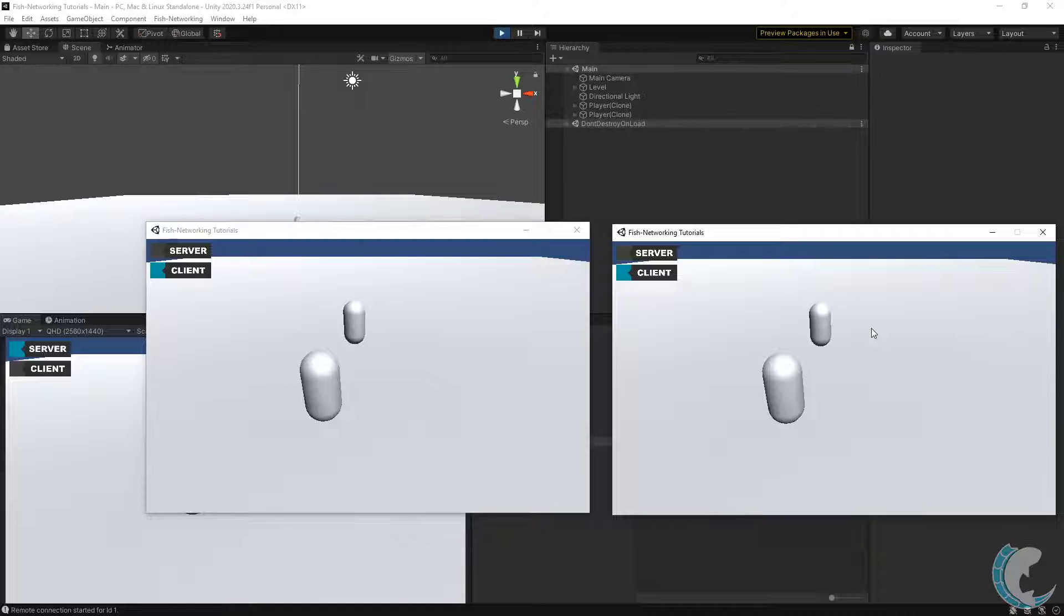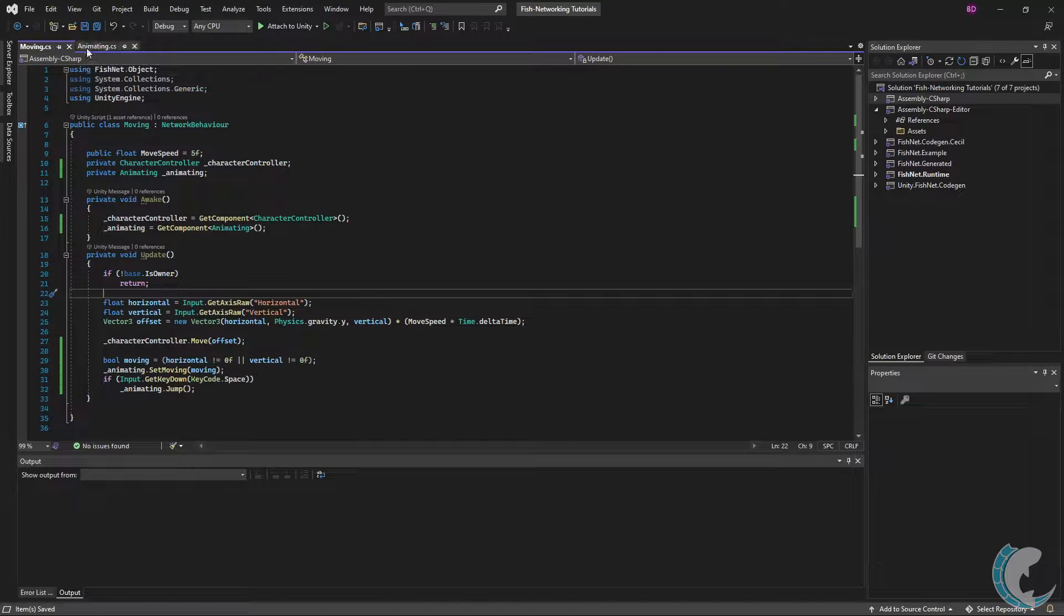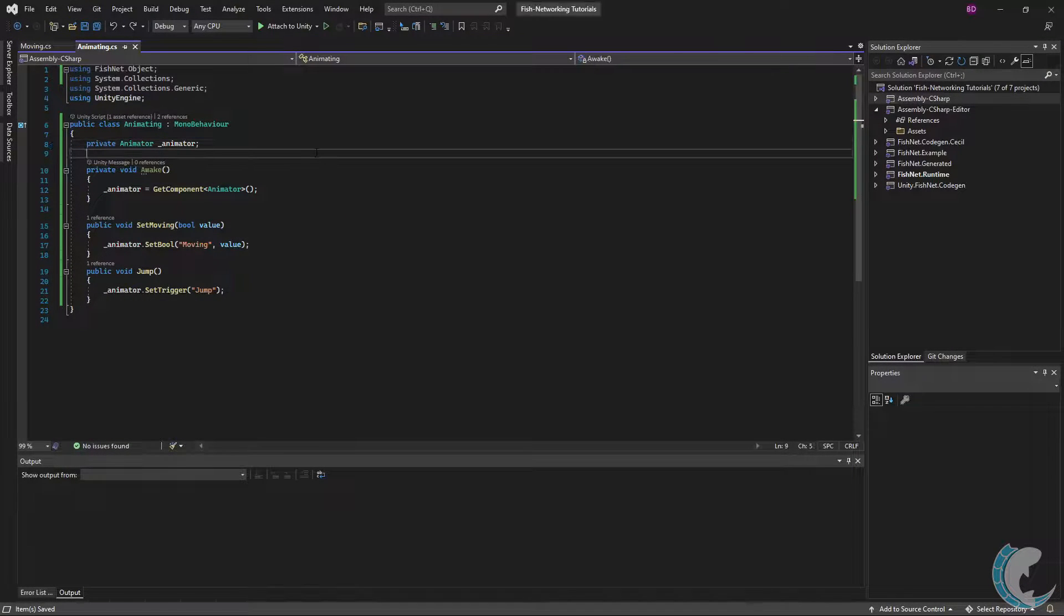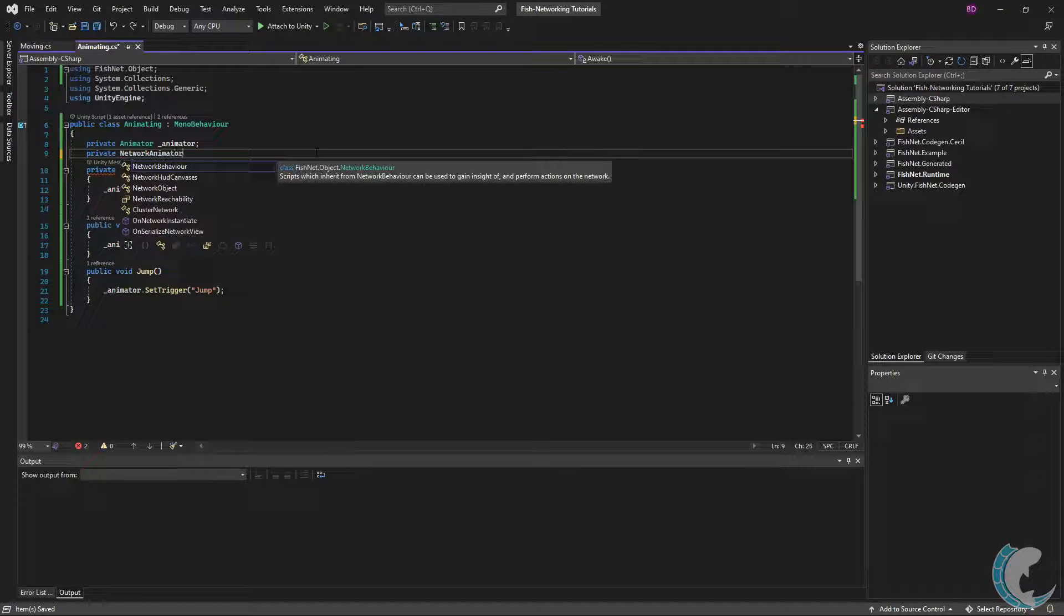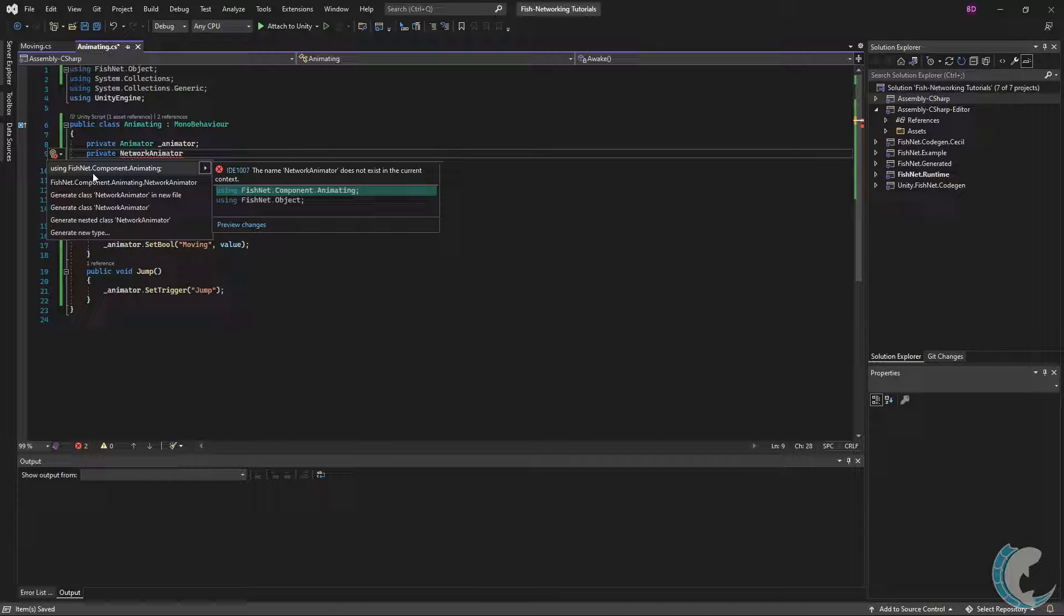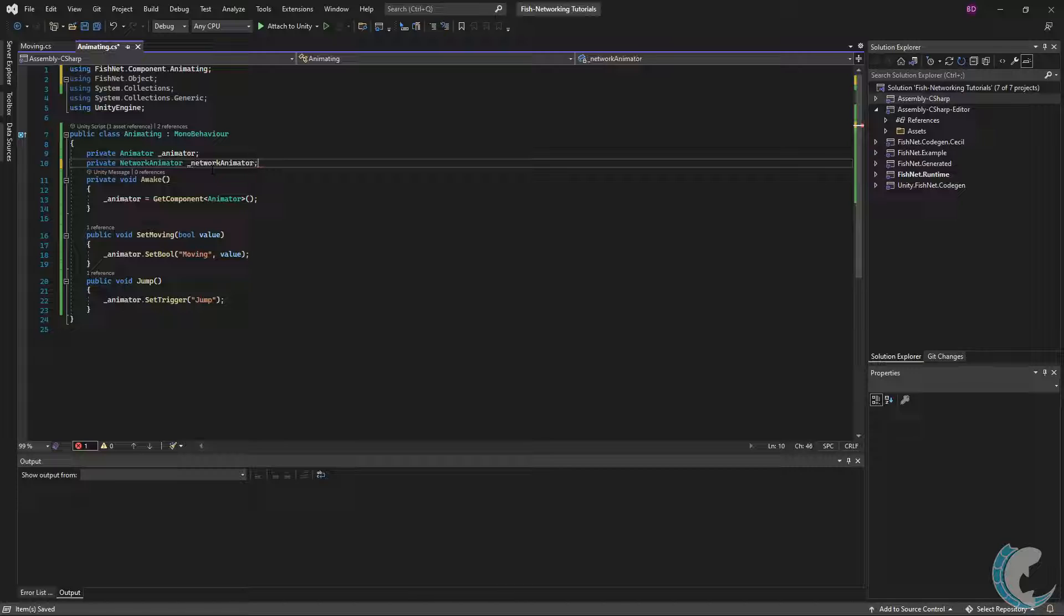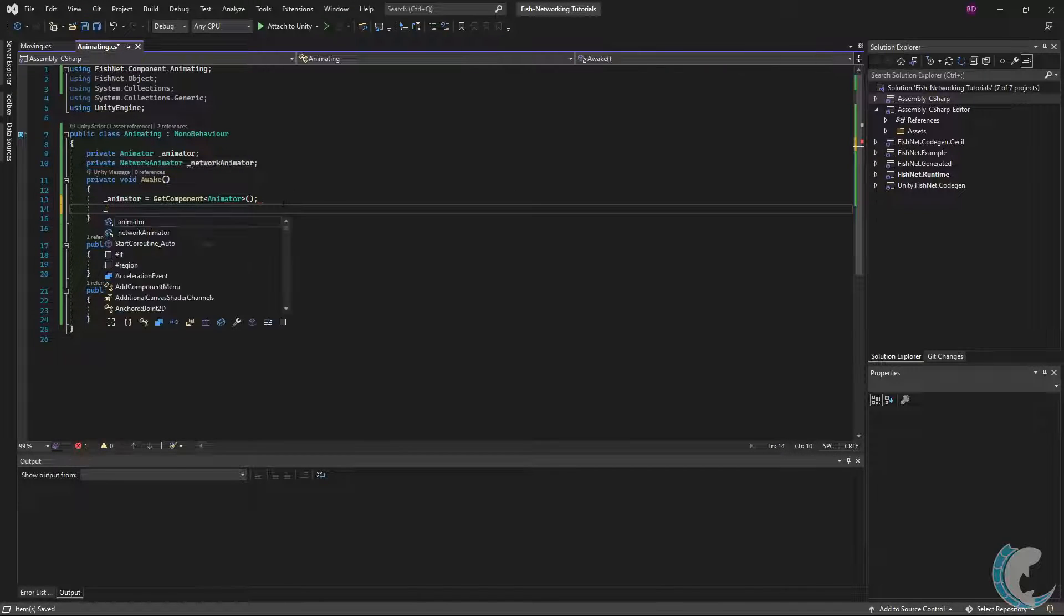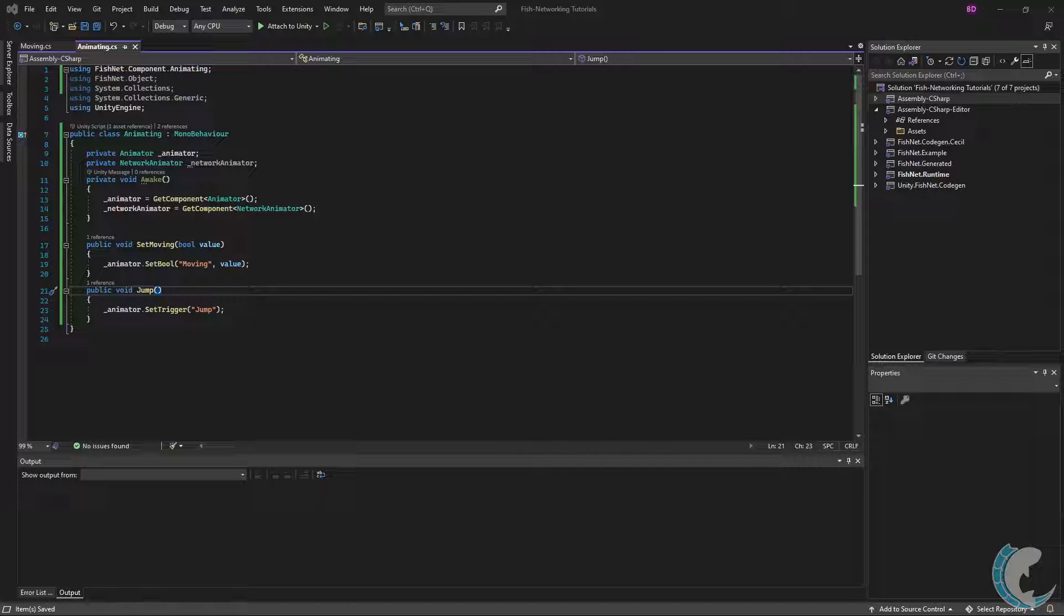I'm going to go back to the script here under Animating, and we're going to need a reference to the Network Animator. So I'm going to do private NetworkAnimator—this isn't going to be found right away, so you have to add the using FishNet.Component.Animating—and I'm going to call it underscore networkAnimator. Like before, I'm just going to get that in Awake.